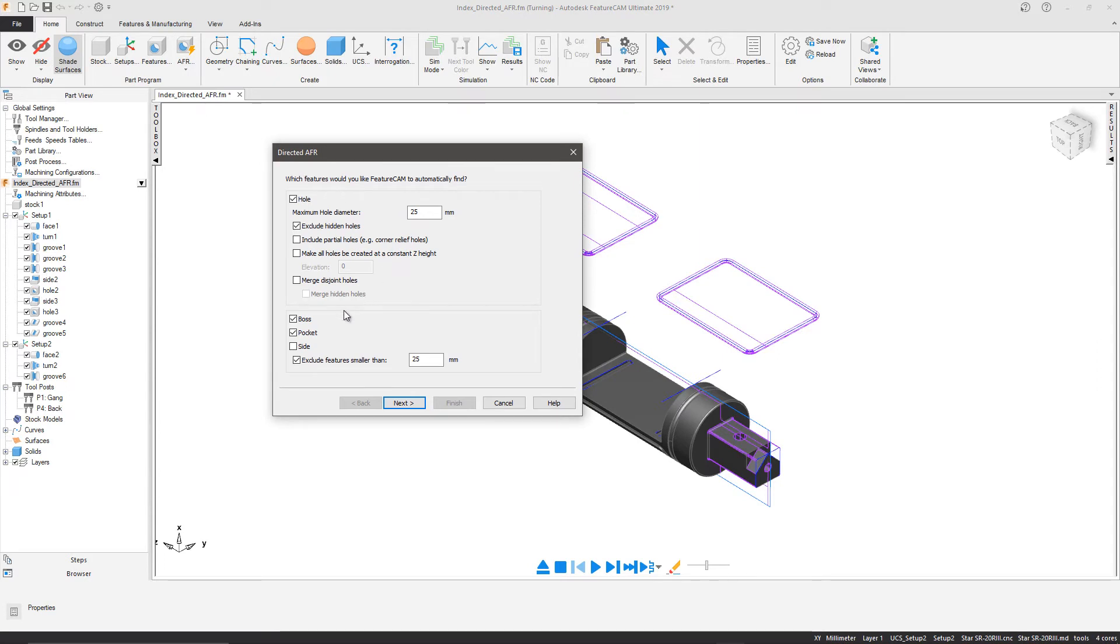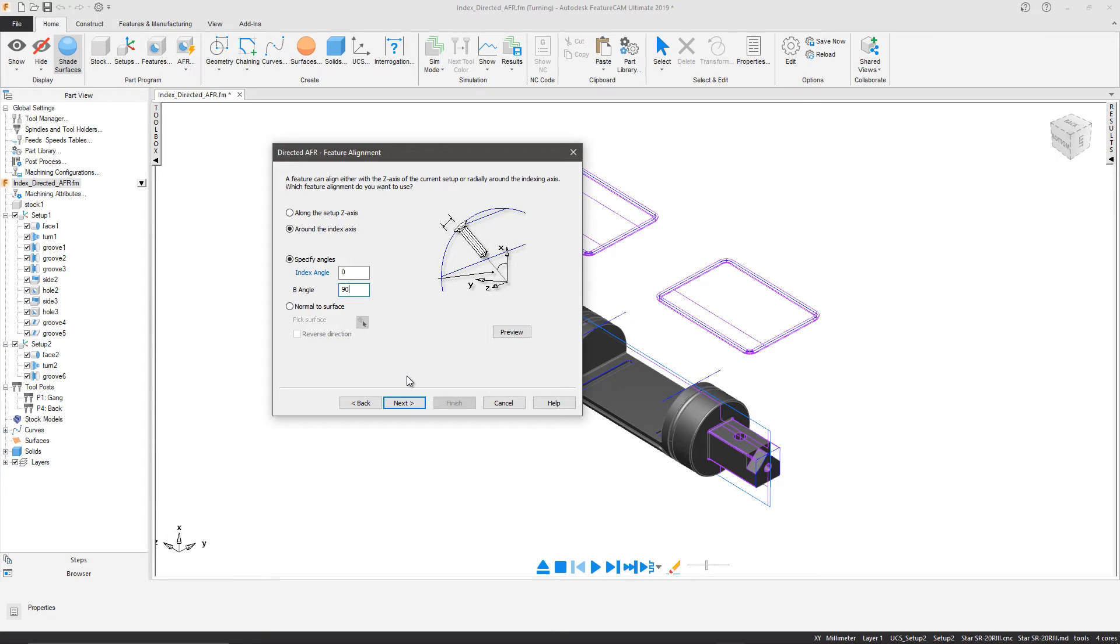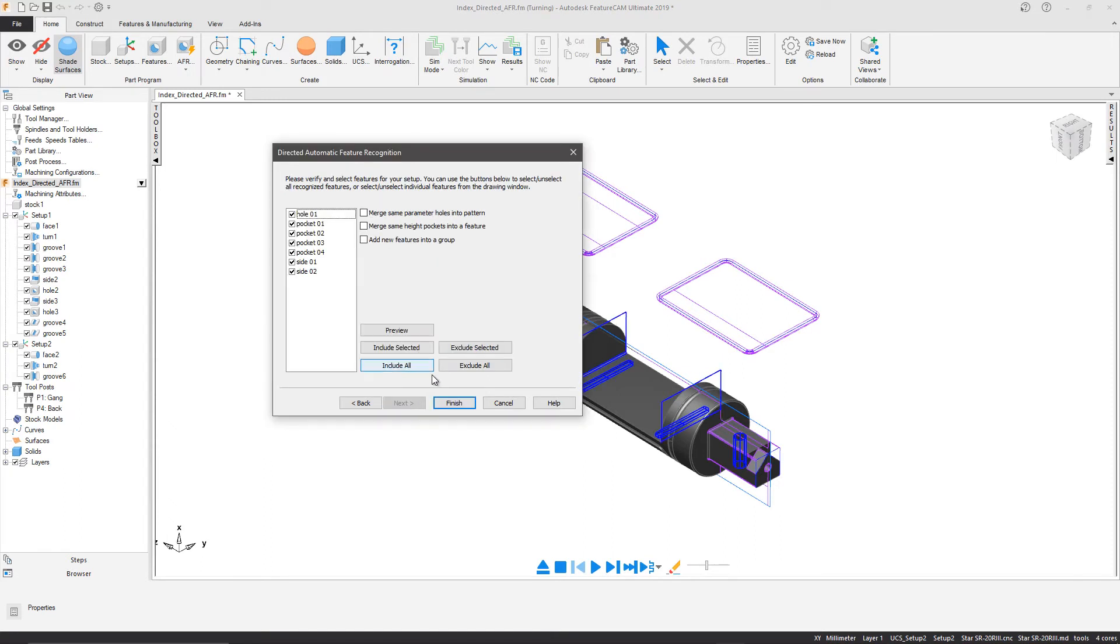Once again, we can select the features we would like to recognize. Then specify a B-angle around the index axis. In this case, we will use 90 degrees. This locates the rest of the features we wish to program.